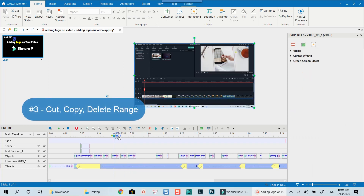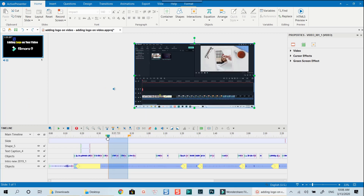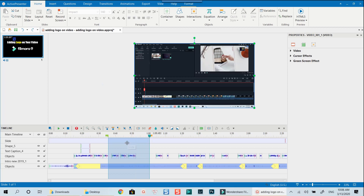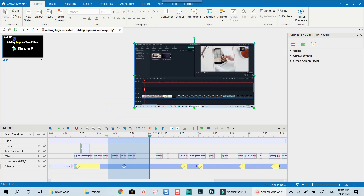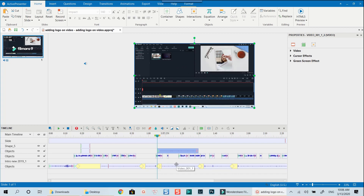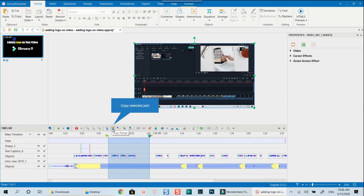Let's check out other video editing features such as cut range, copy range, and delete range in ActivePresenter. These buttons will only appear once you have your tracks on the timeline selected. To cut a part of the clip, firstly highlight that part by dragging the green and orange marker, then press the cut button. You can then press Ctrl+V to paste that part on the timeline, or Ctrl+Z to undo. The copy range button works similarly — press it to copy the selected part and paste it where you want.